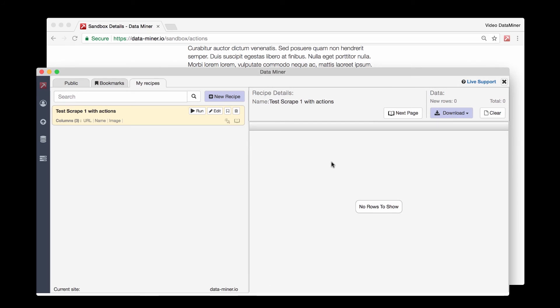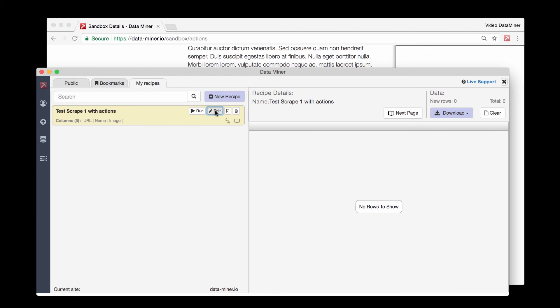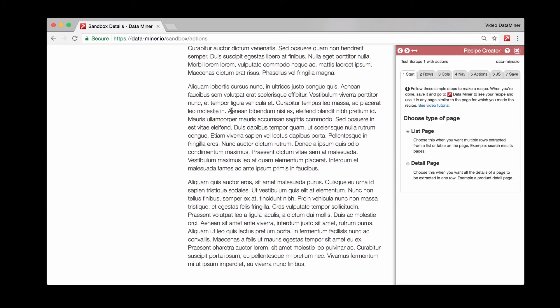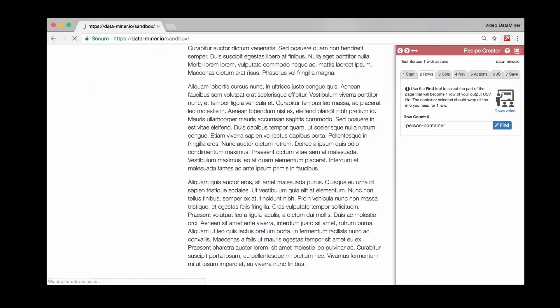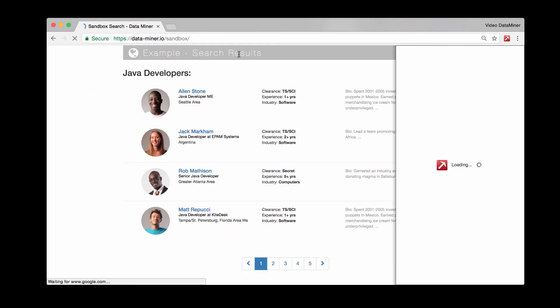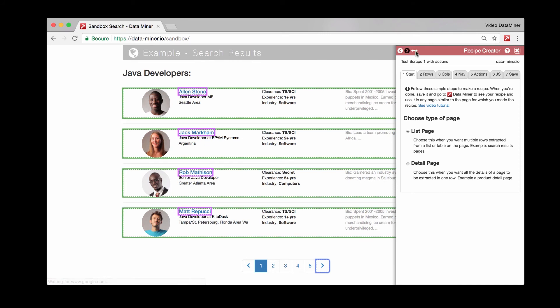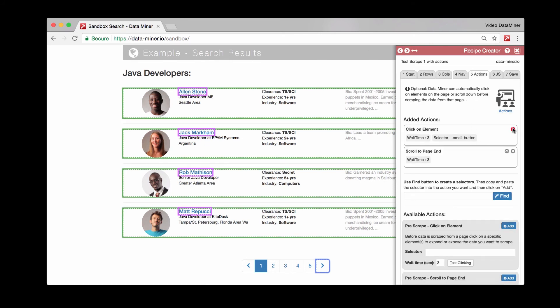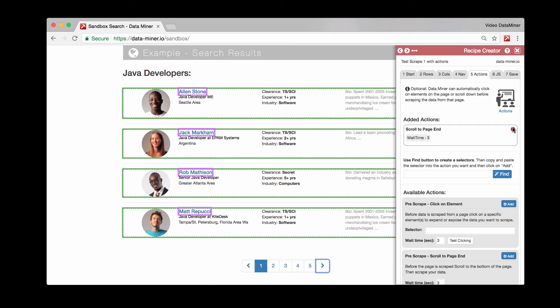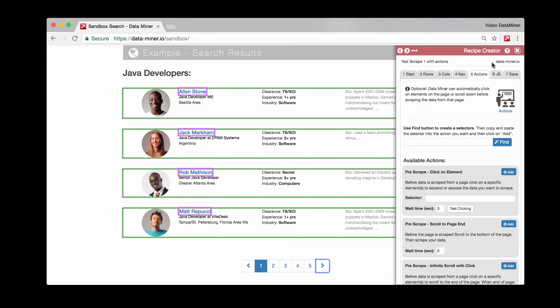No, it will not give us any data because we actually built the recipe for the previous page. Sorry if that is slightly confusing, but what we can actually do is edit this once again, go back to our original sandbox and get rid of the actions since you just saw those.